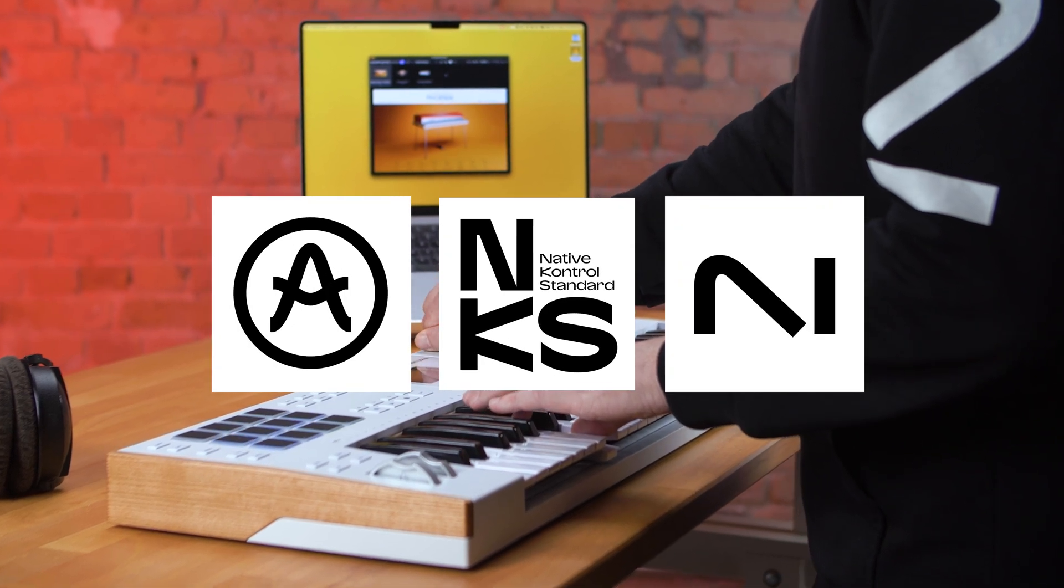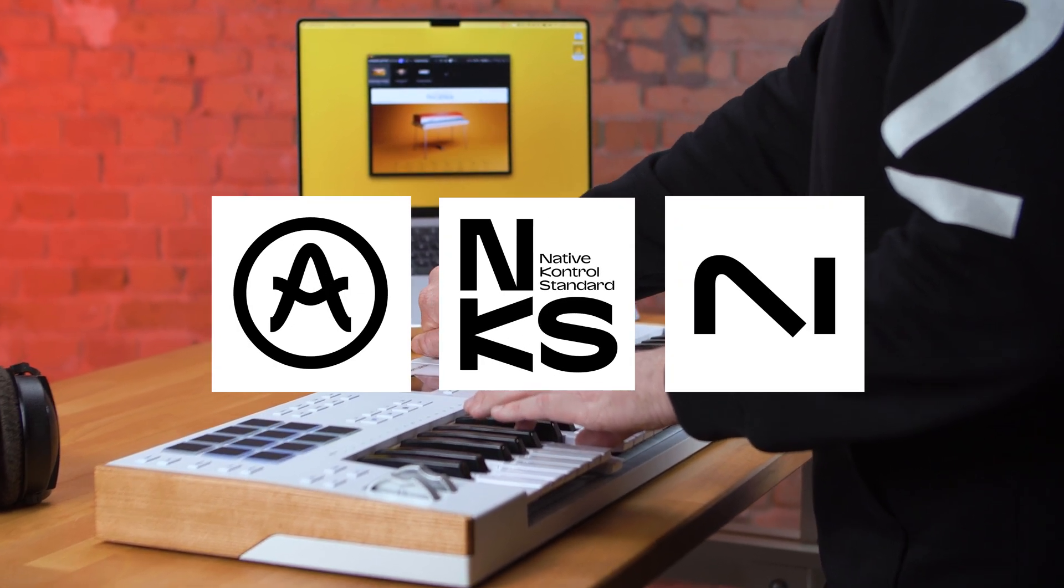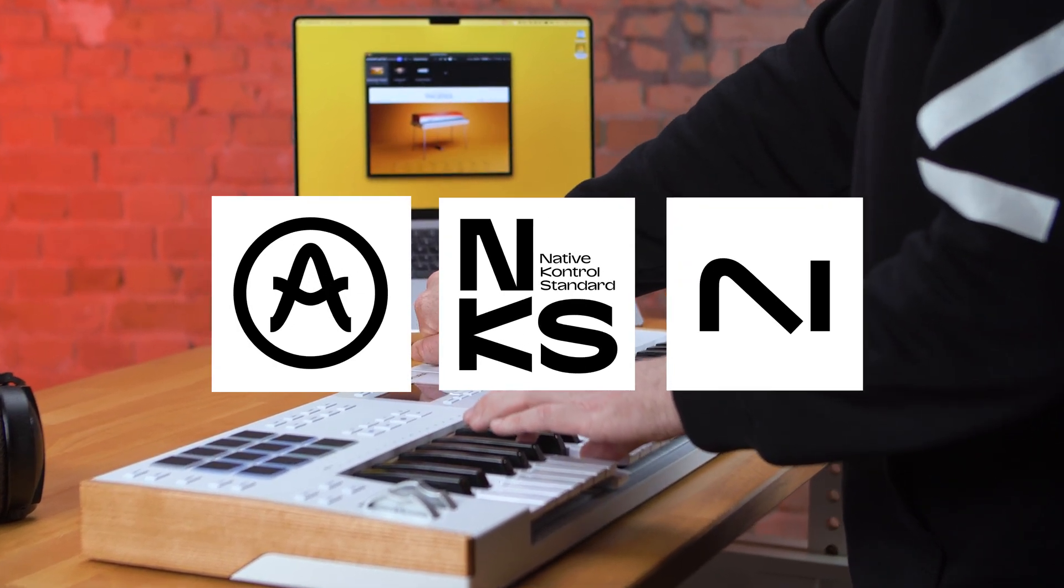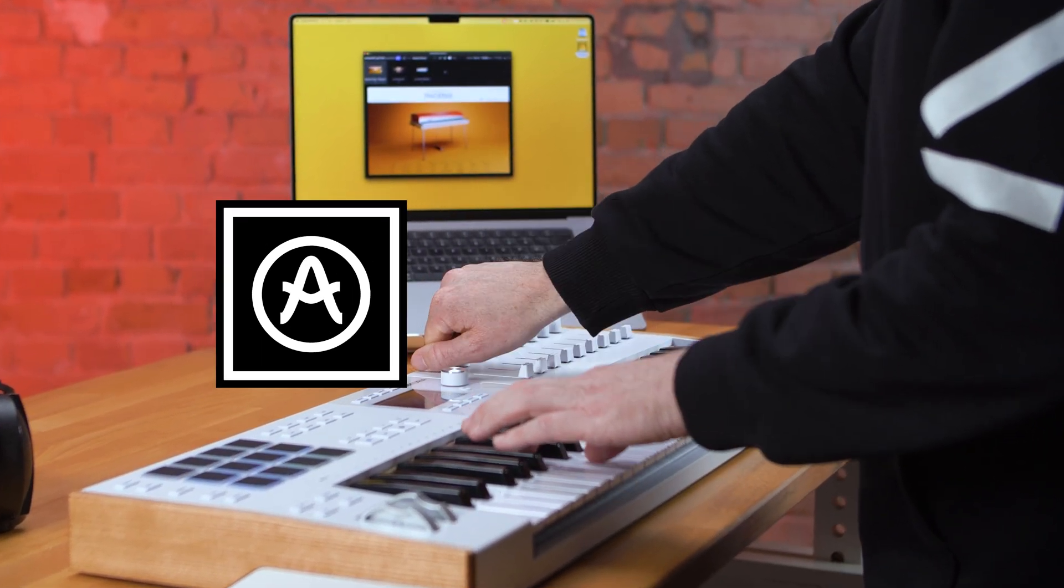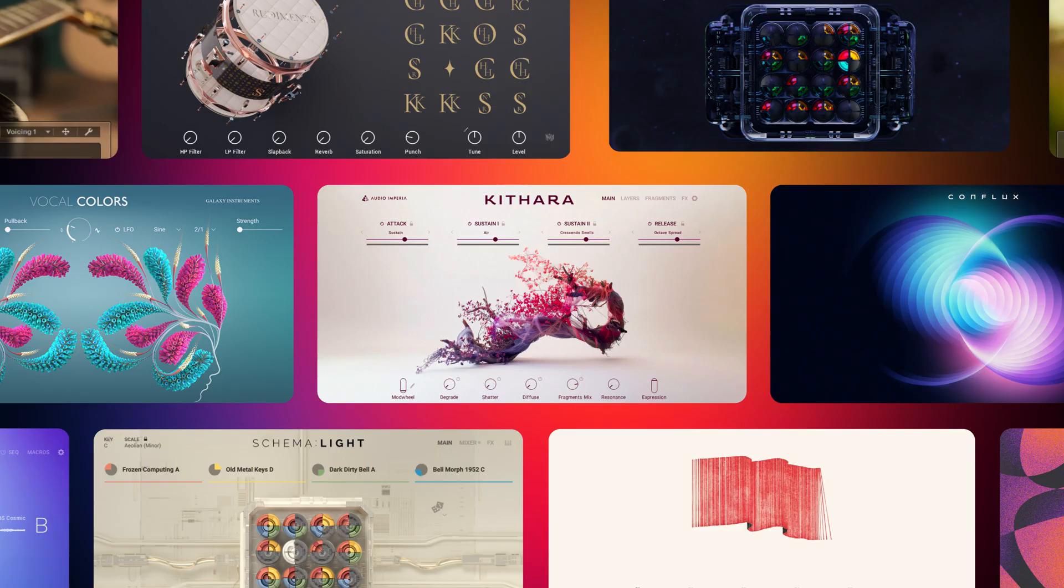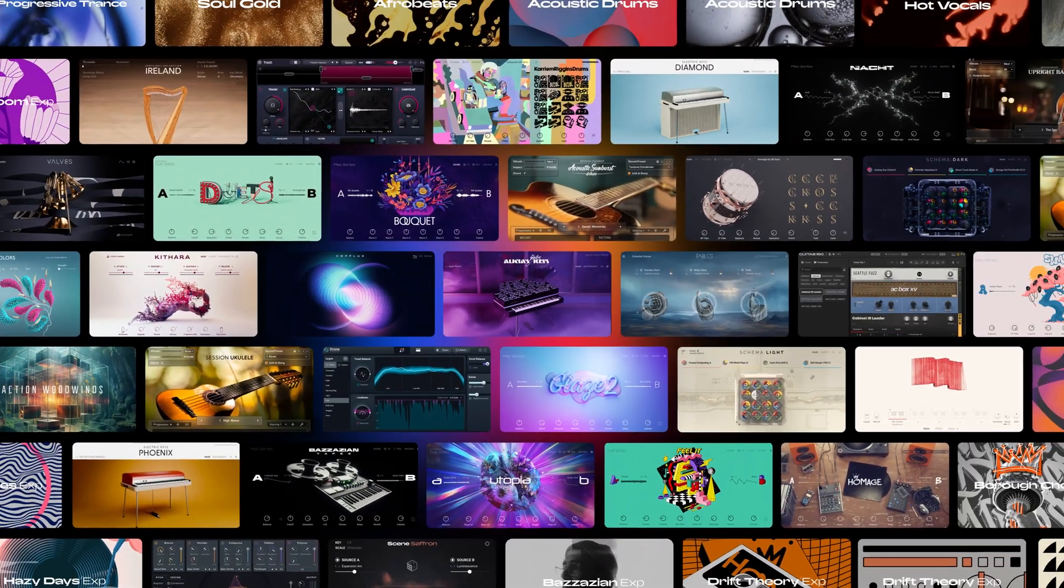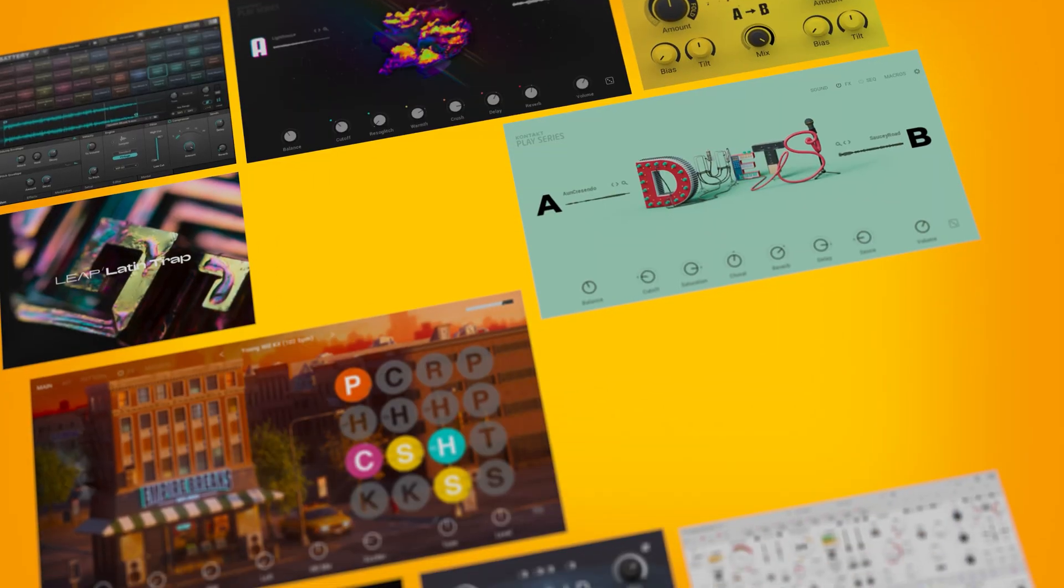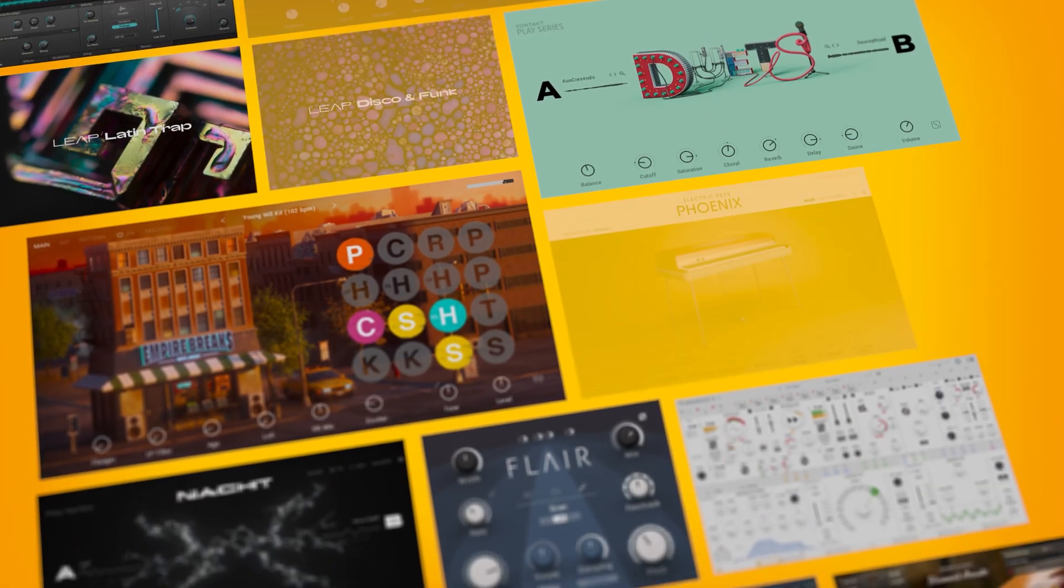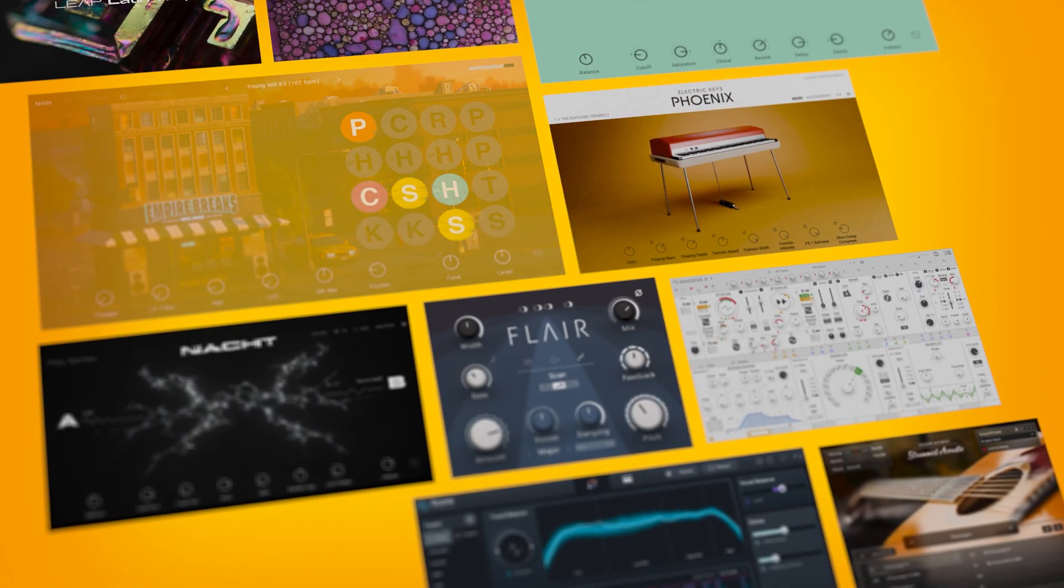The Arturia KeyLab 49 Mark III is now NKS ready, giving you access to over 2,000 amazing quality instruments, all pre-mapped and ready to go.